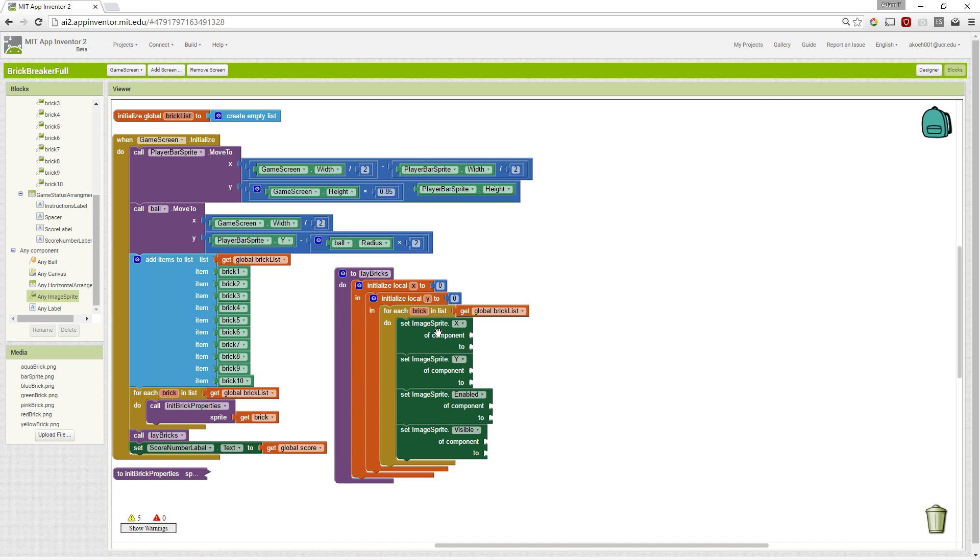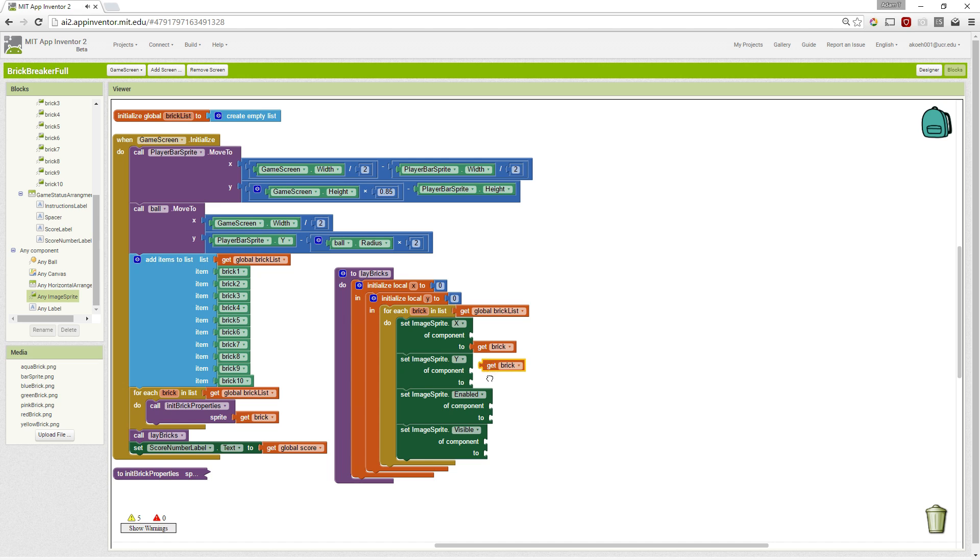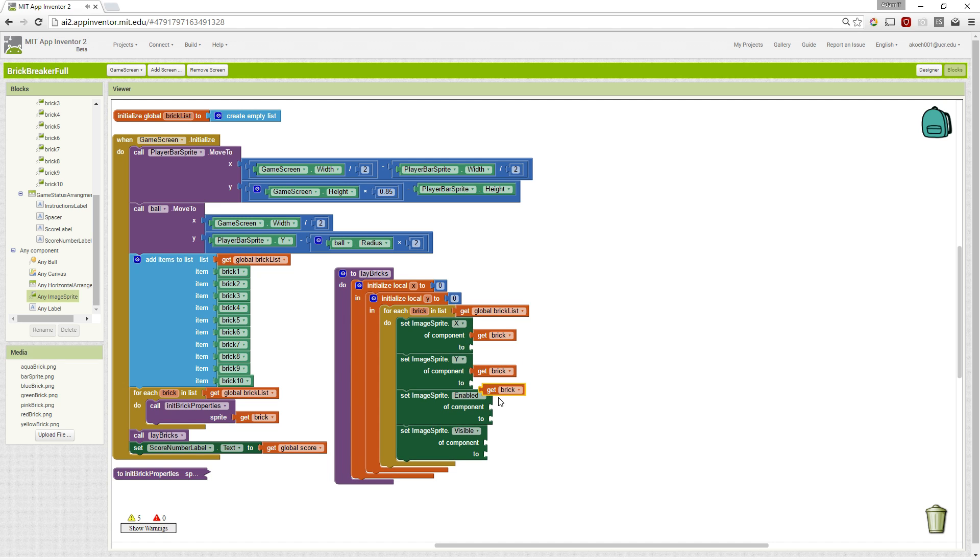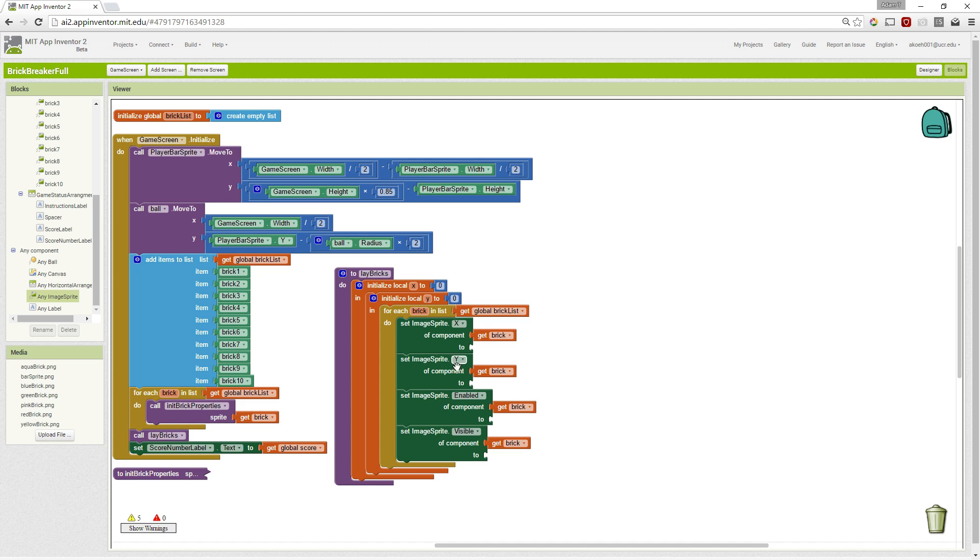So this will set the enabled visible X and Y for each of these bricks. And we put the brick in the component because that's the sprite that we want to set.